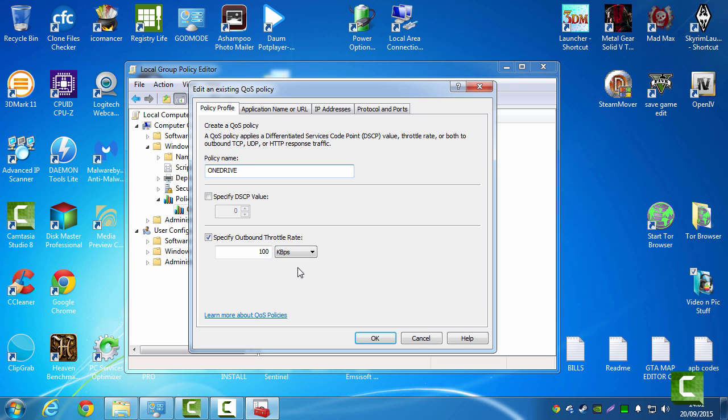Now this is your upload speed. I've got it set to 100 at the moment. But when my internet is busy, I knock this down to 50. And that will throttle me to 50 kilobits a second. I'll leave it at 100 for now, because nobody's using the internet.